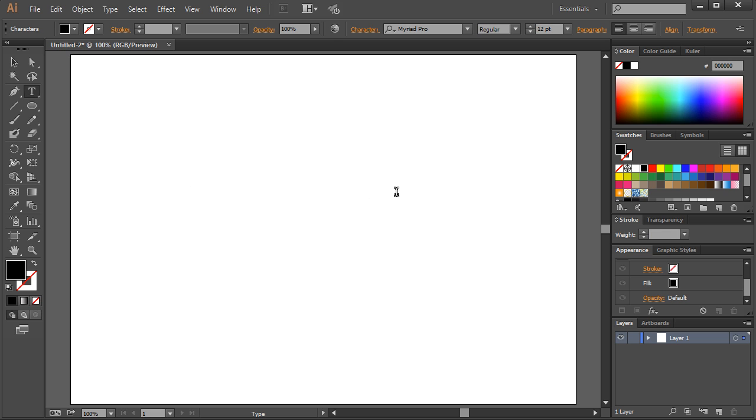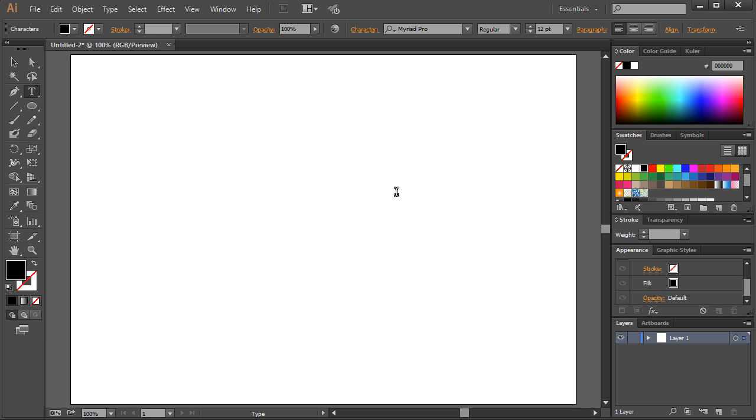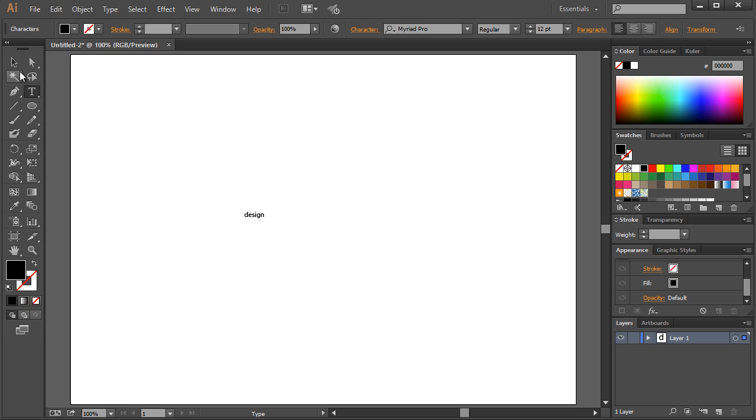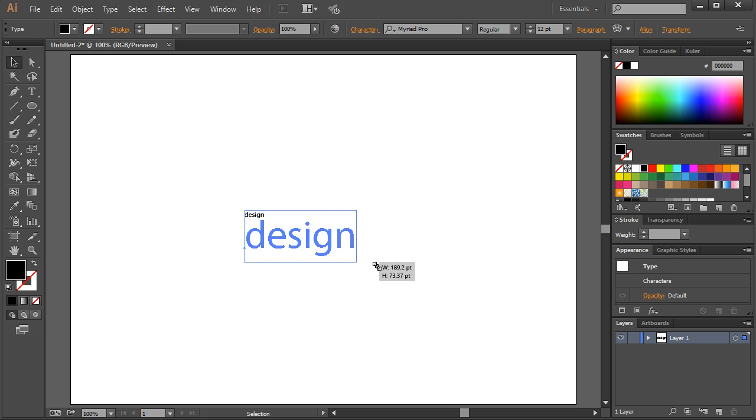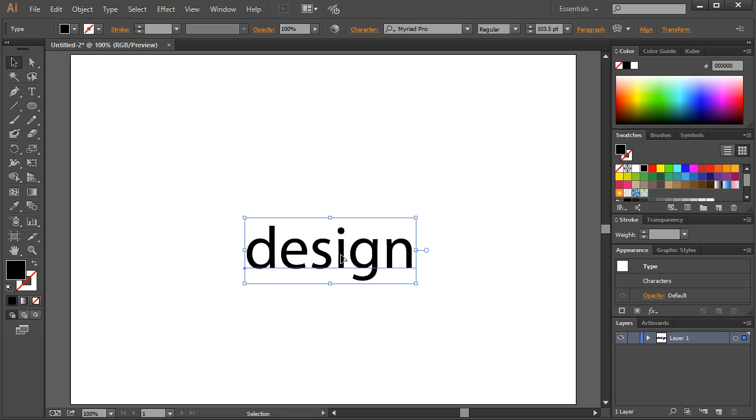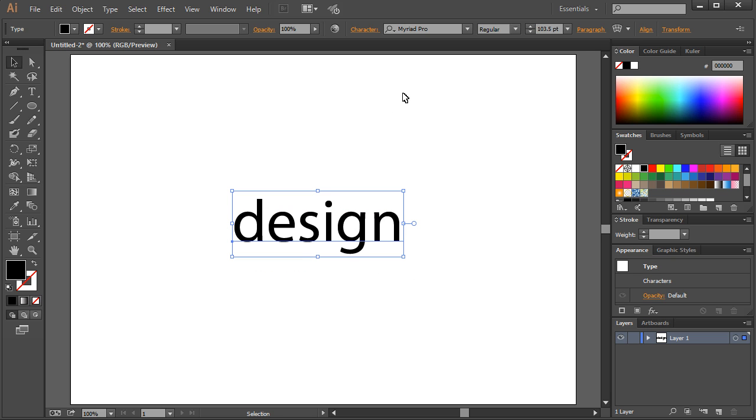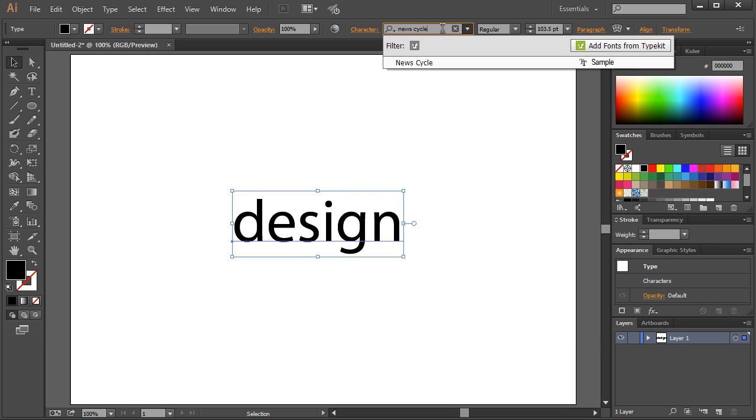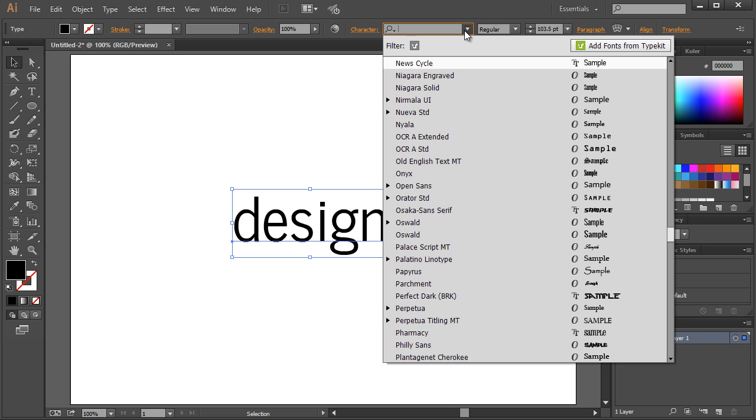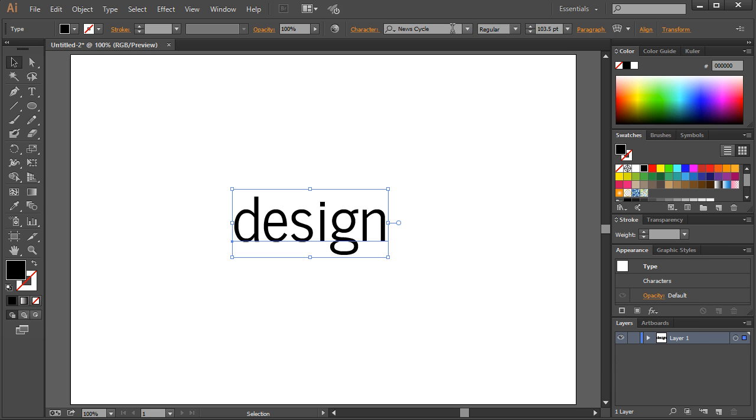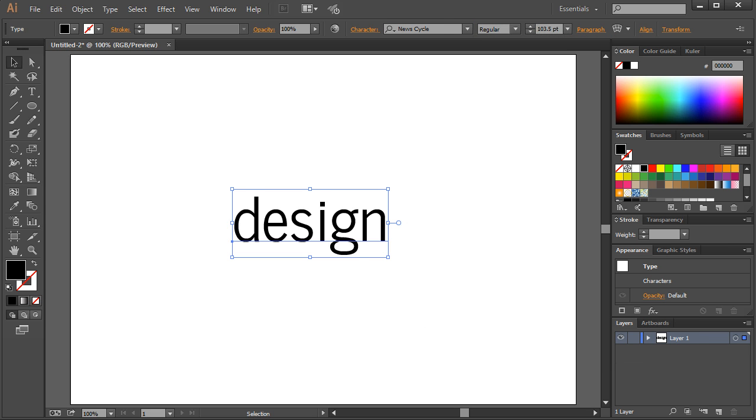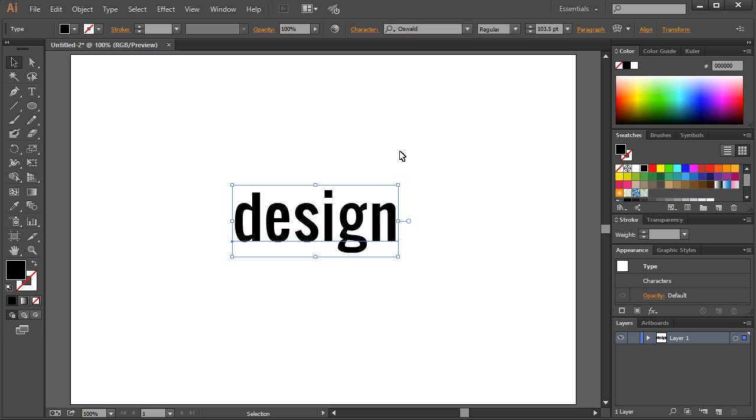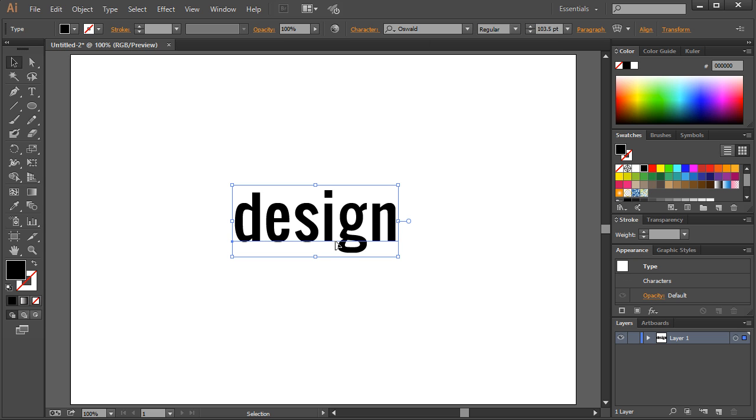For the first example, I'm going to use the type tool, left click, and we're just going to type design. I'm going to move to the move tool or selection tool, hold shift, left click and scale that up. I'm going to use a font called Oswald. It's free, you can find it if you just Google it.